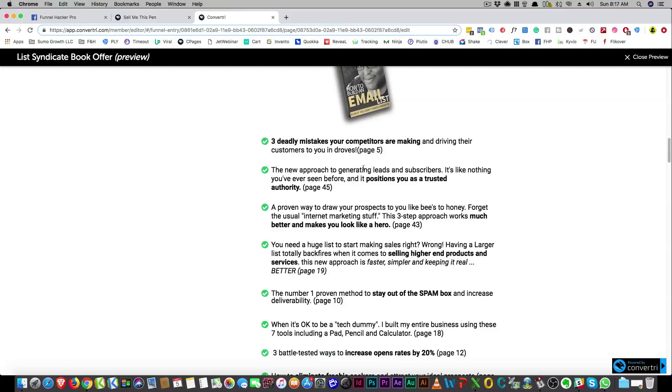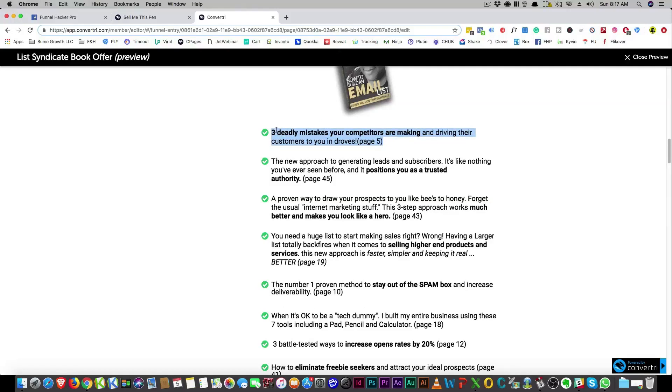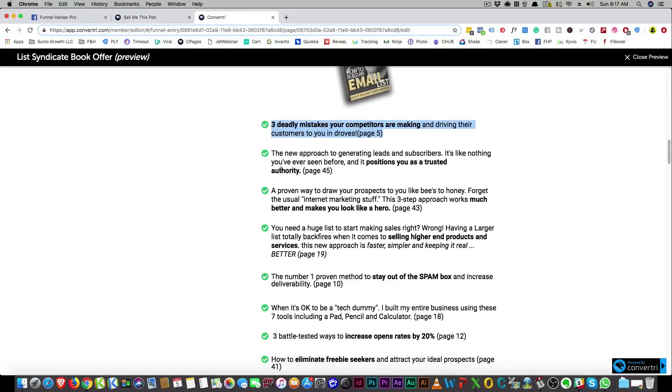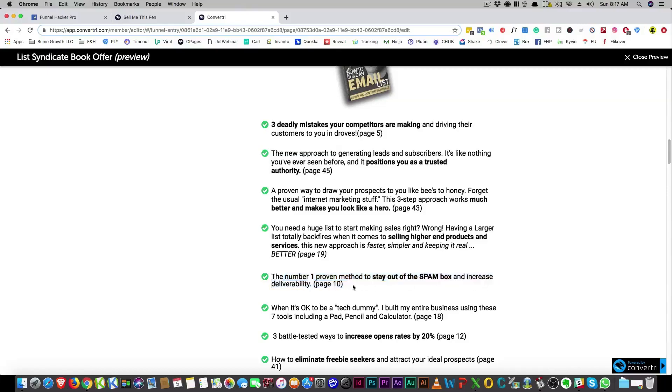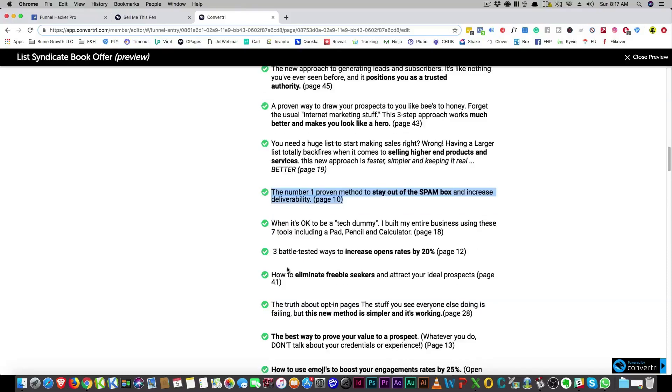They asked Gary Halbert, and several people have agreed with that, and I love curiosity. It sells the best. So now here you go, three deadly mistakes your competitors are making and driving their customers to you in droves, and that's on page five. Now what am I committing these mistakes? What is that? And it's on page five. I really want to see that, right? So these are what's actually in the book, but you're not giving away what's in the book. You're just telling them what it's gonna cure. The number one proven method to stay out of spam box and increase deliverability. Everybody wants to know that, right?